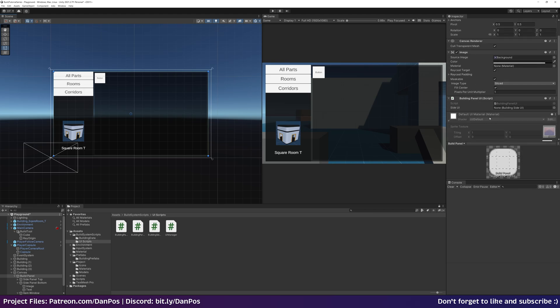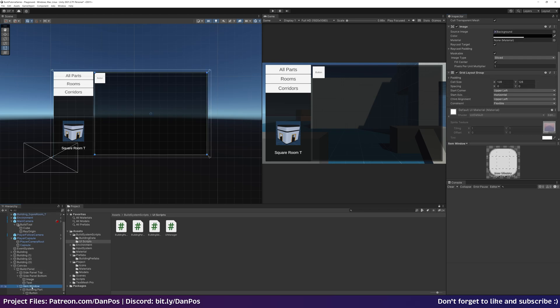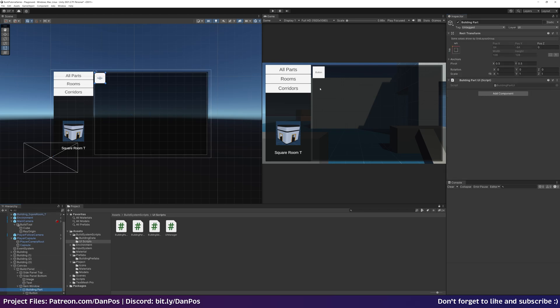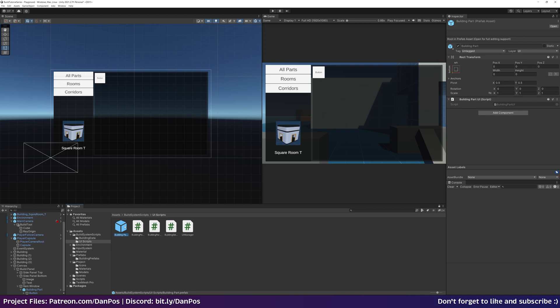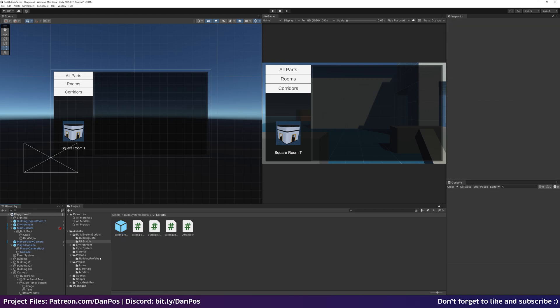We're going to click on this button here. We've got a build panel, let's drag in our building side UI reference. And then we've got our building part here. This button, we've got a building part UI. What we want to do is drag this as a reference over into our UI scripts folder and we can make a prefab of that. And then delete it from the hierarchy.